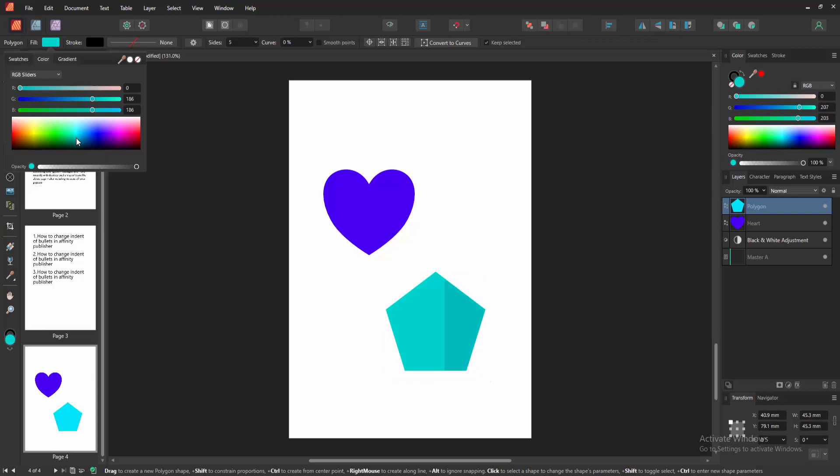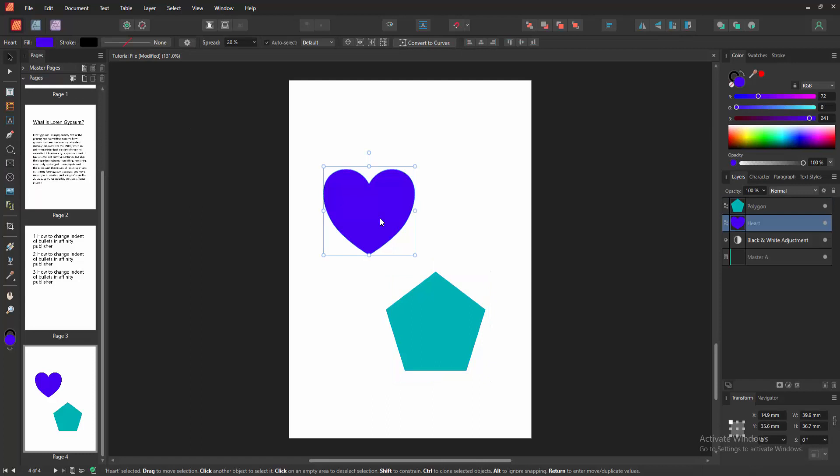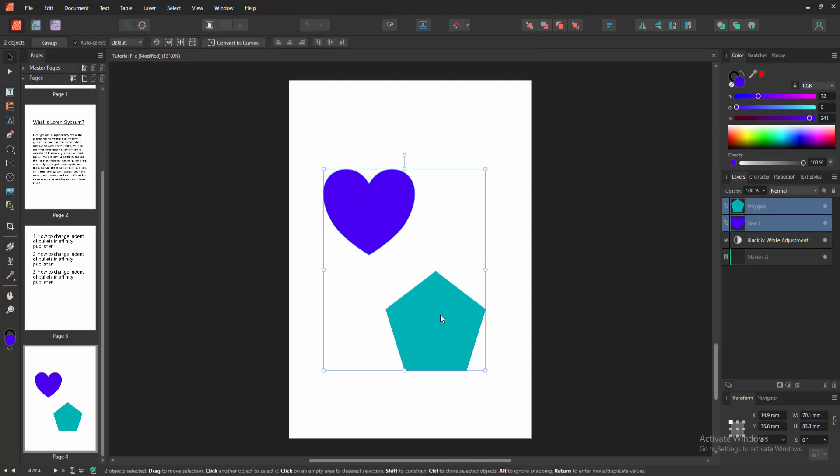Now we want to align these multiple shapes. Firstly, select the move tool. Then select a shape. Then press Shift on your keyboard and select the multiple shapes. Then click the alignment option.